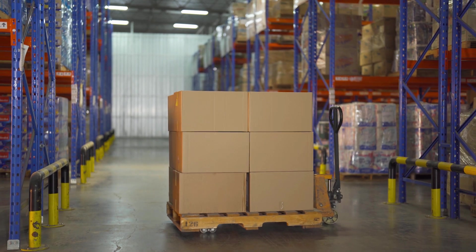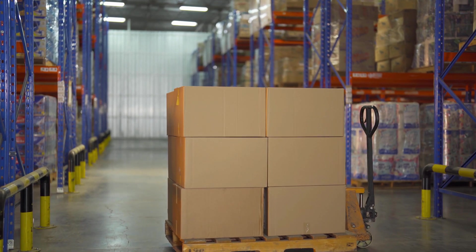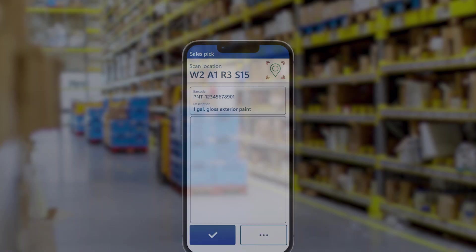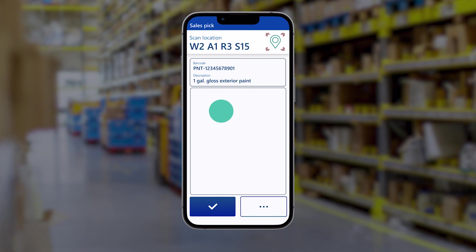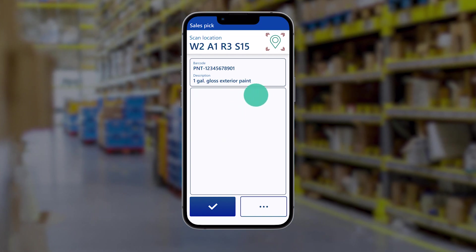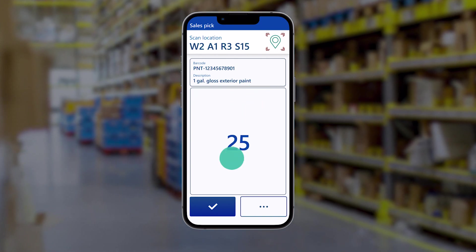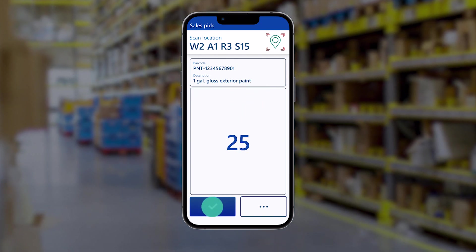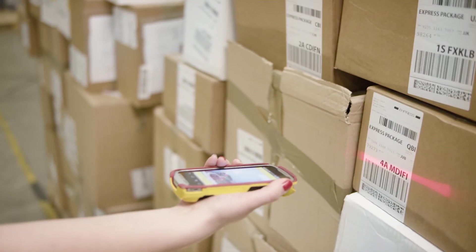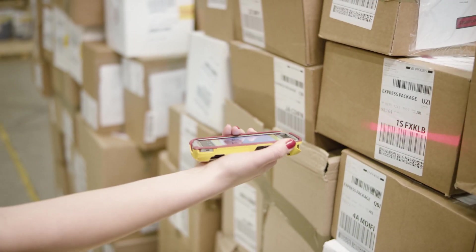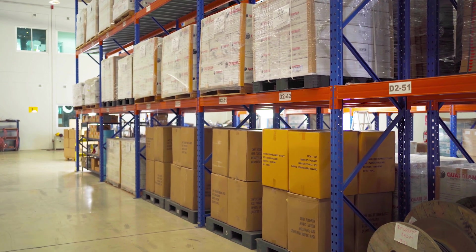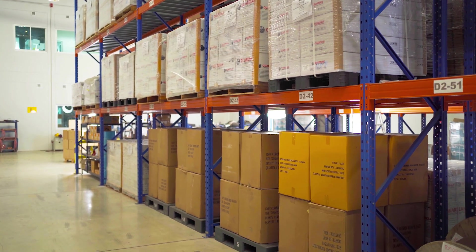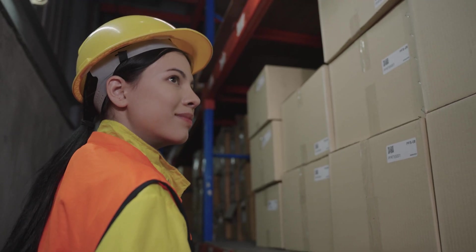Warehouse inventory counting just got a whole lot simpler. Now, when counting packed inventory tagged with license plates, users can simply scan the license plates on packages to confirm the expected quantity. No more need to open boxes and scan individual item numbers. It's a time-saving and effective way to count inventory.